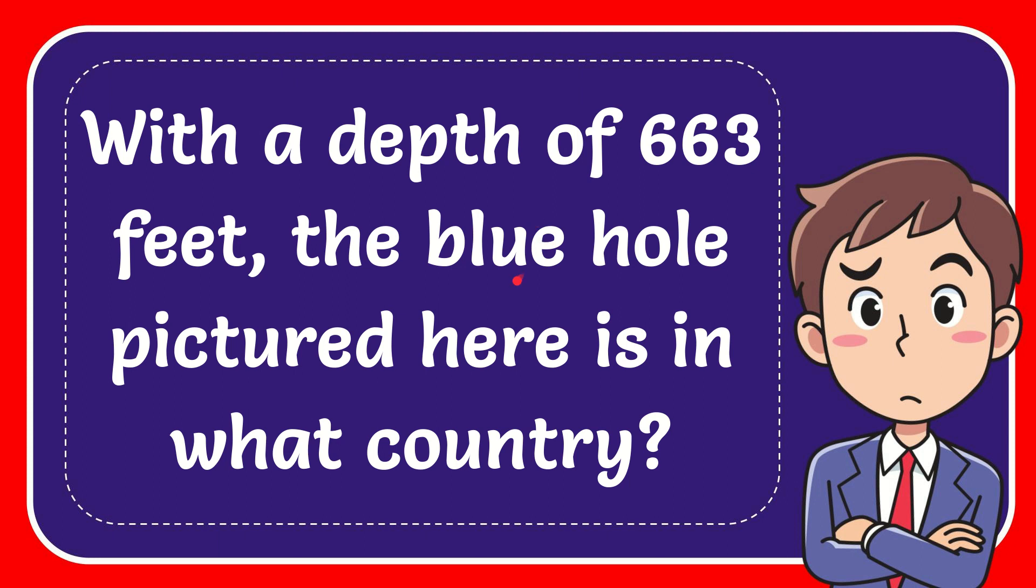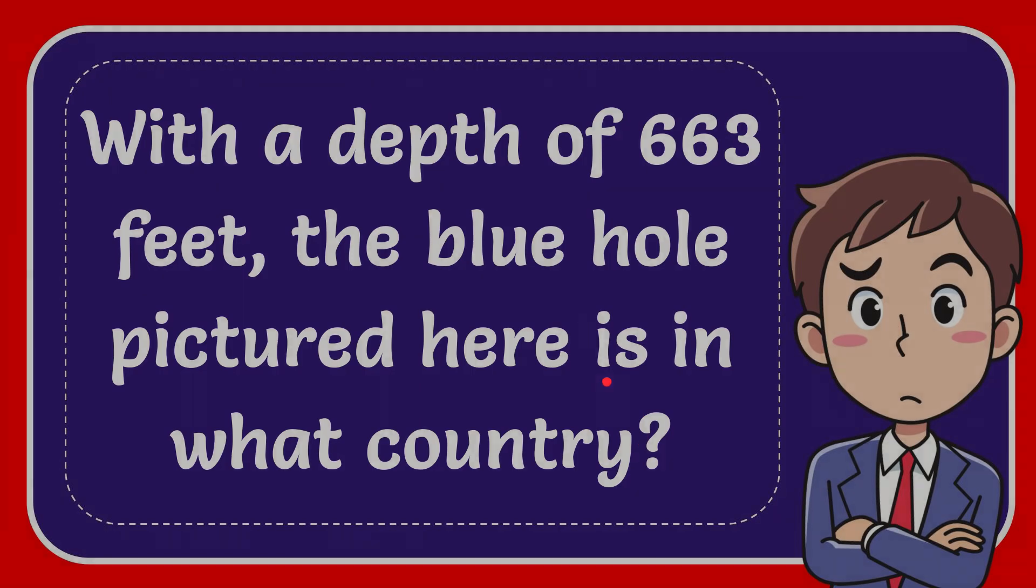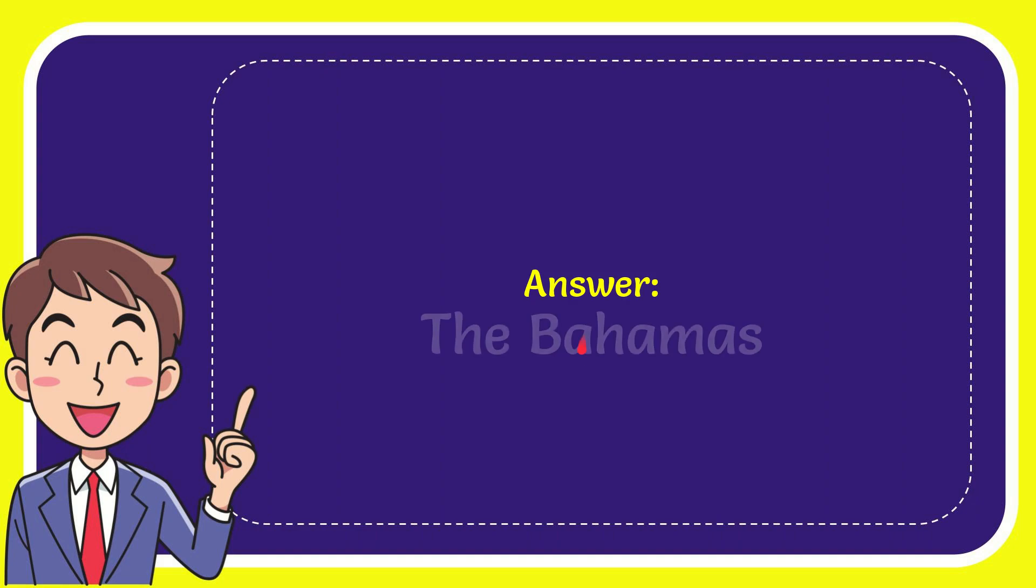In this video I'm going to give you the answer to this question. The question is: with a depth of 663 feet, the blue hole pictured here is in what country? When I give you the answer to this question, the answer to the question is the Bahamas.